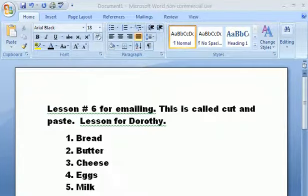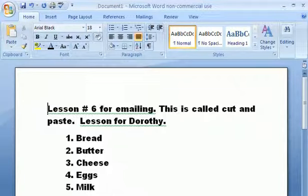Okay, here's lesson six, and this is what we're going to learn today about cut and paste. First off, select the area or the words you would like to cut out of your document.